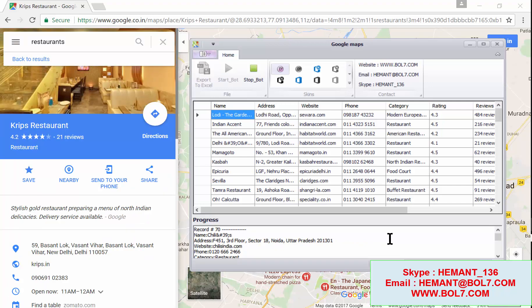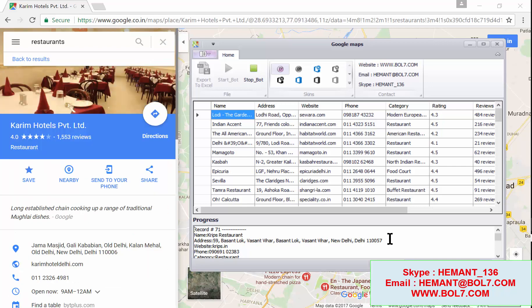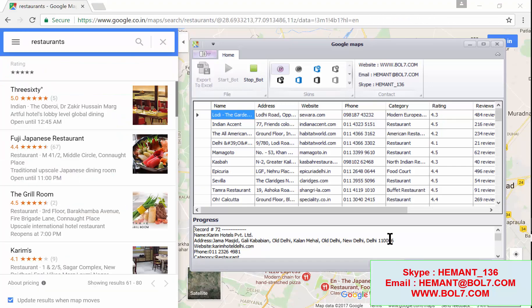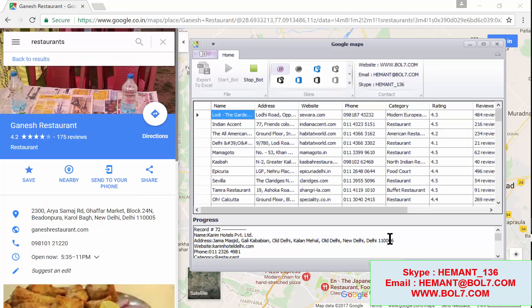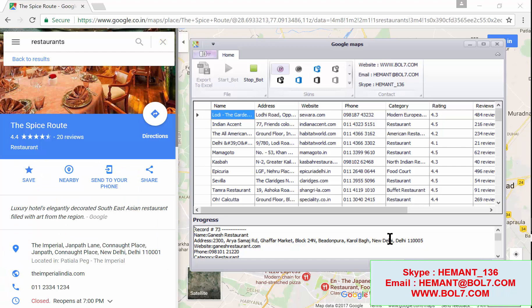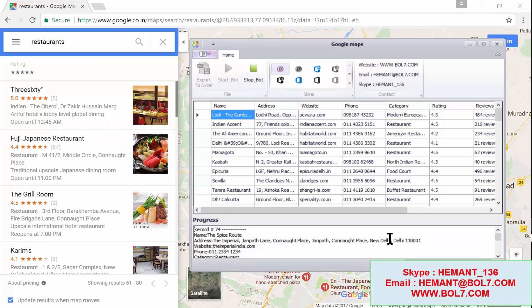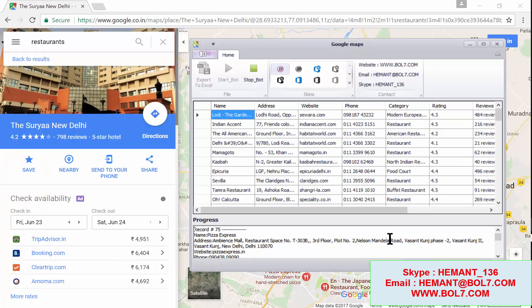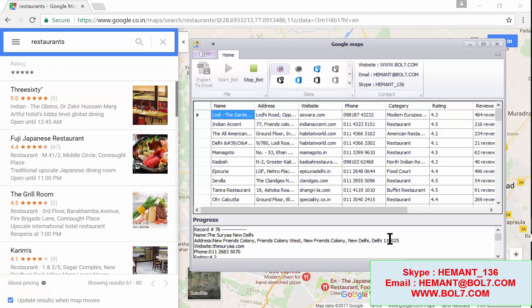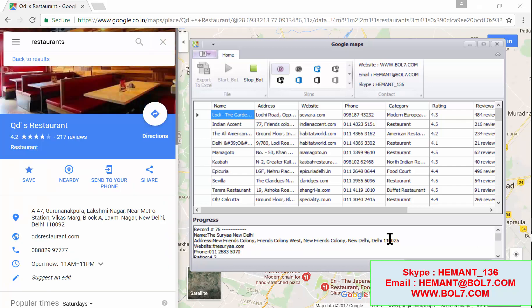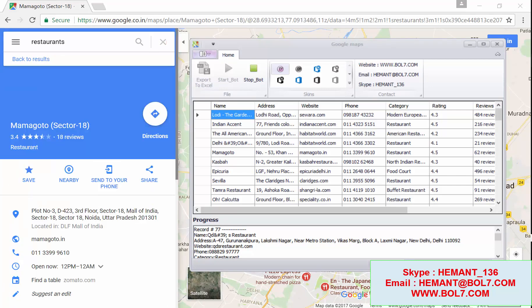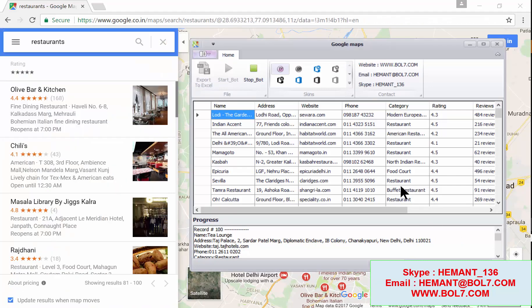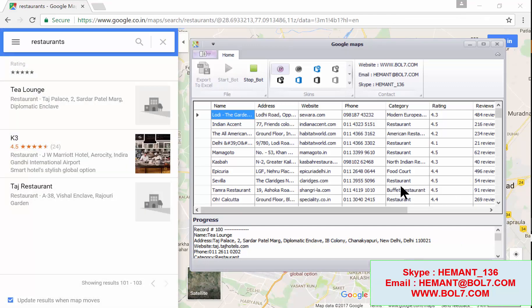I'm waiting for the results to finish so I can show you how to save this data. The whole list — including email IDs — can be extracted from Google Maps.